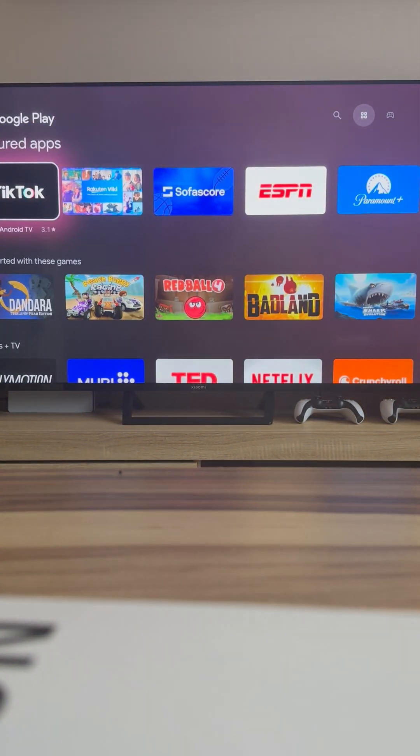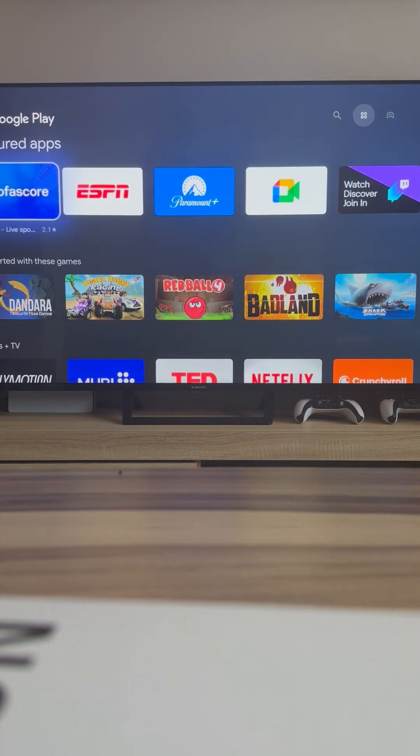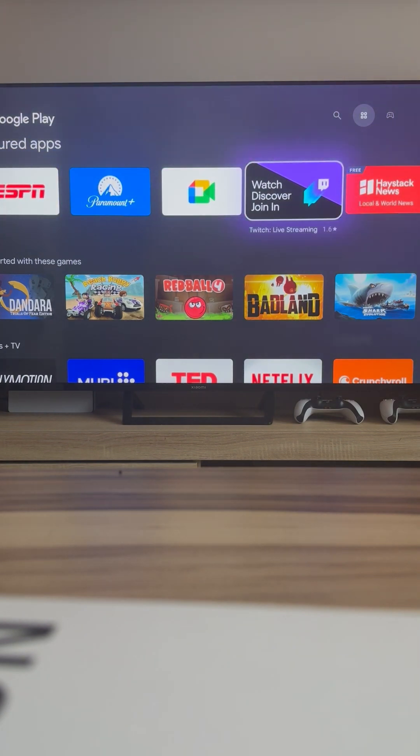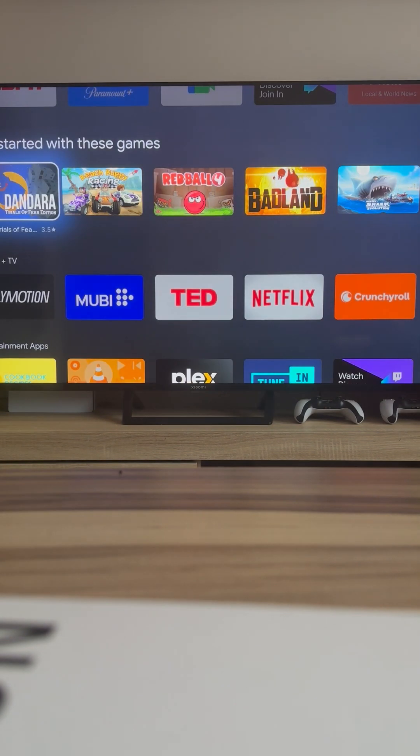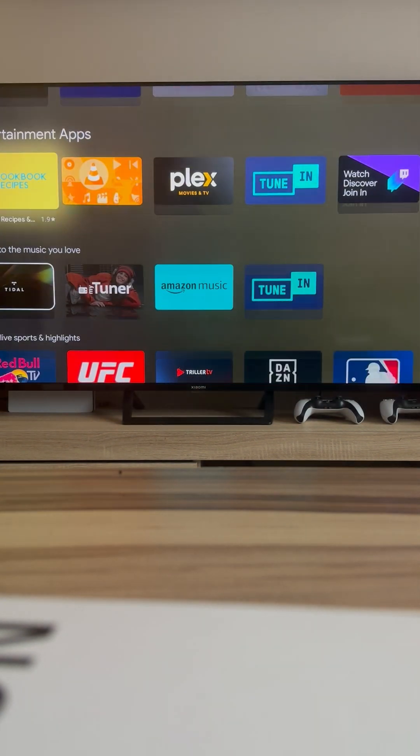On Google Play, you can download streaming apps like Netflix, YouTube, and Spotify, as well as exciting games to enjoy on your TV. Plus, keep your apps updated for the best performance.